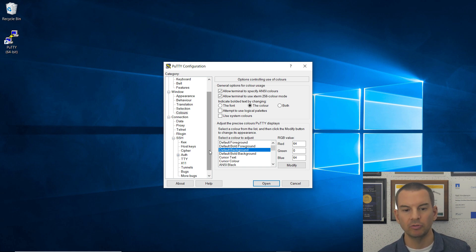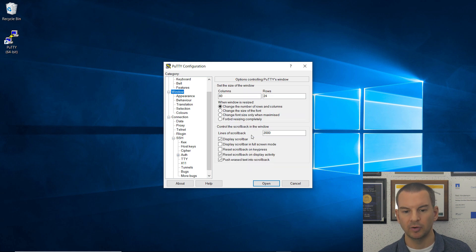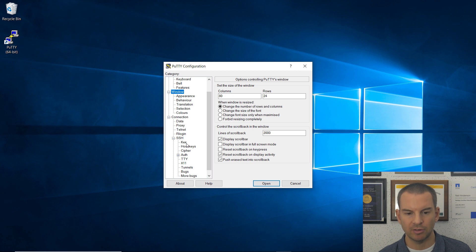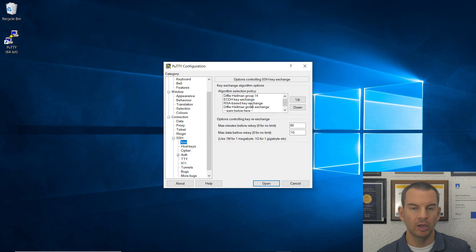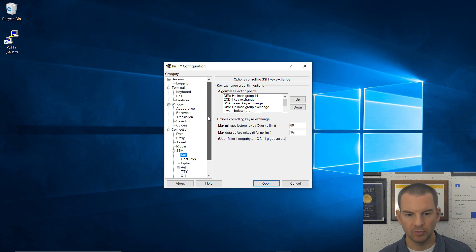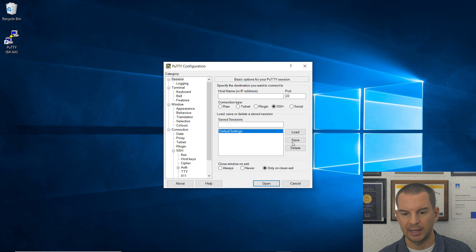So the ones you really want to do are under Window, the lines of scroll back, set that to 2000, and under SSH and KeX, you have to have this set like this or you're not going to be able to connect to your ONTAP clusters. Once you've got those settings done, go back up to Session at the top again, click on Default Settings again, and click on Save.